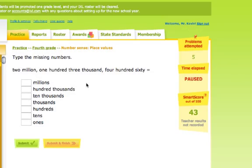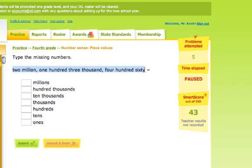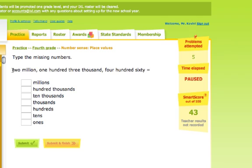In this type of problem it says type the missing numbers. We have a number in word form, and we're going to type the digit numbers that go with each of these place values. Our number is two million, one hundred three thousand, four hundred sixty.